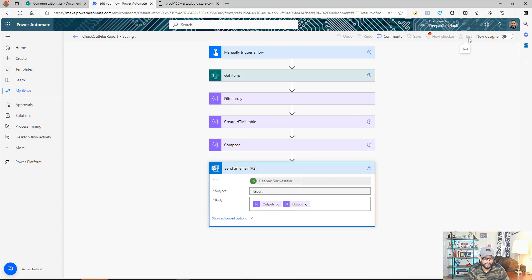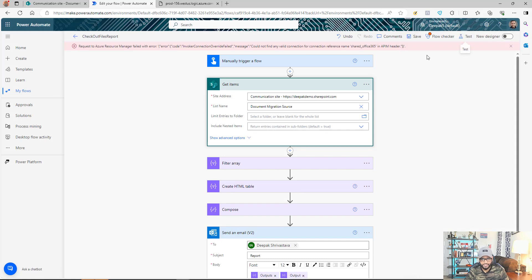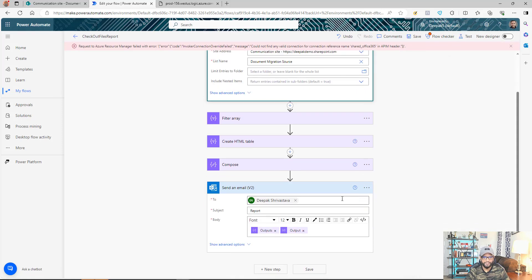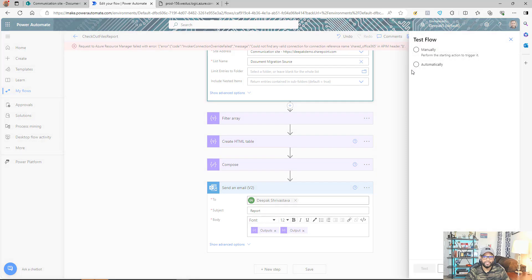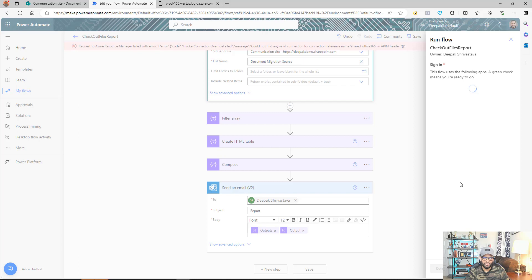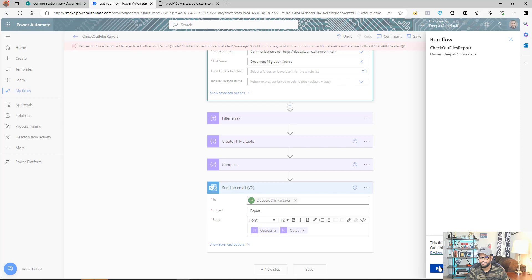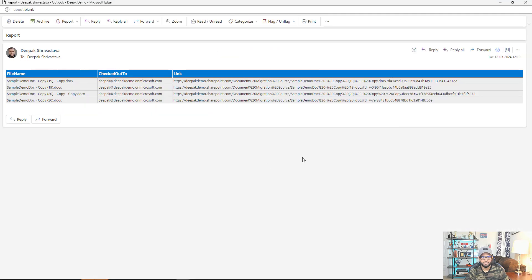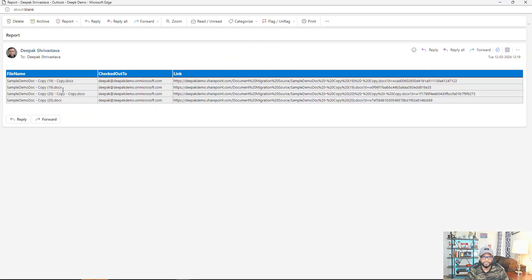Save and test it. If you get an error after adding a new action like Outlook, you cannot test from the previous run — go to Manual, it will check all connections, ask you to verify them, and then continue. Don't worry if you get that error. I received a well-formatted email with all the checked-out files, who checked them out (currently all checked out to me), and links to the files.